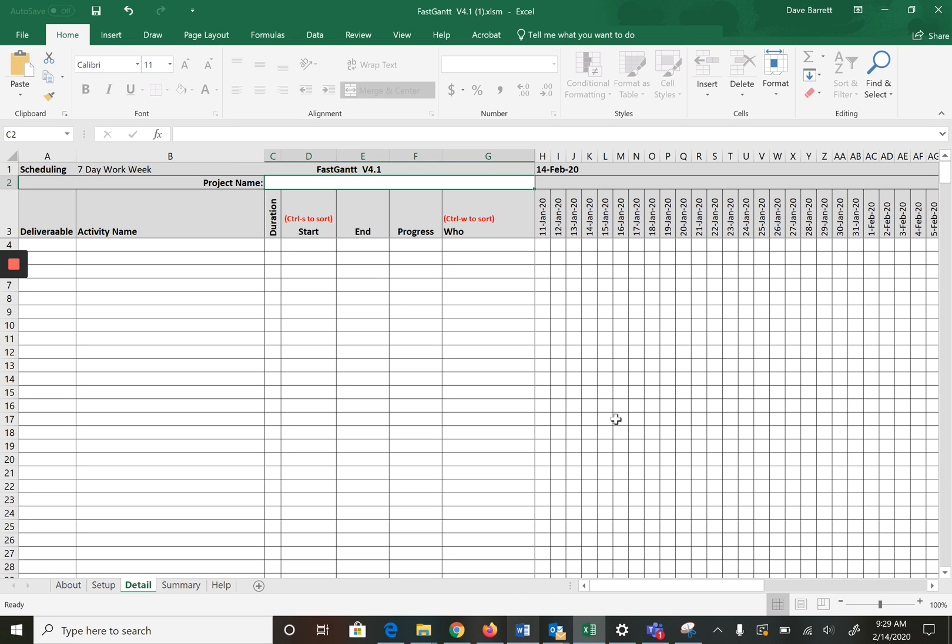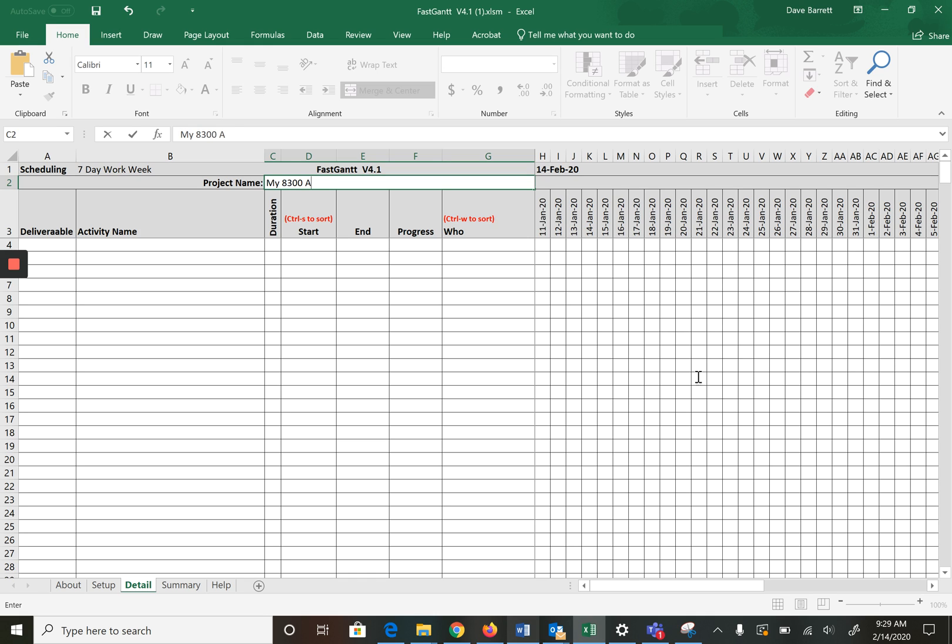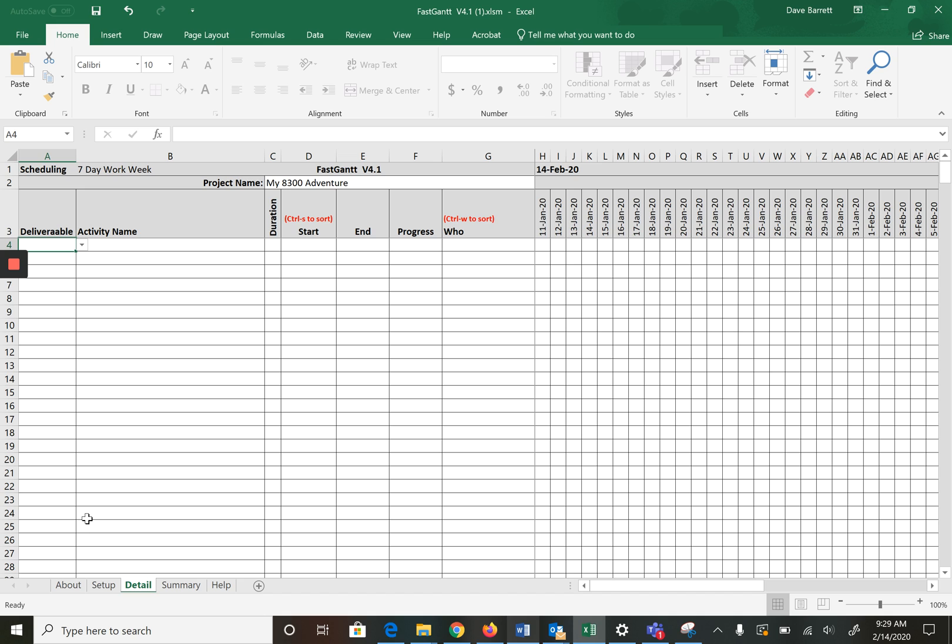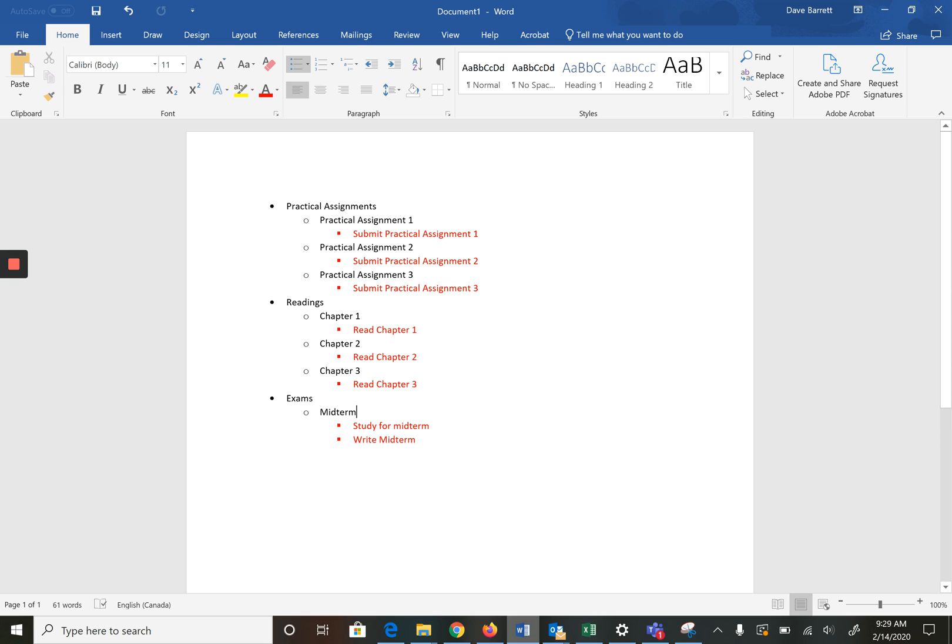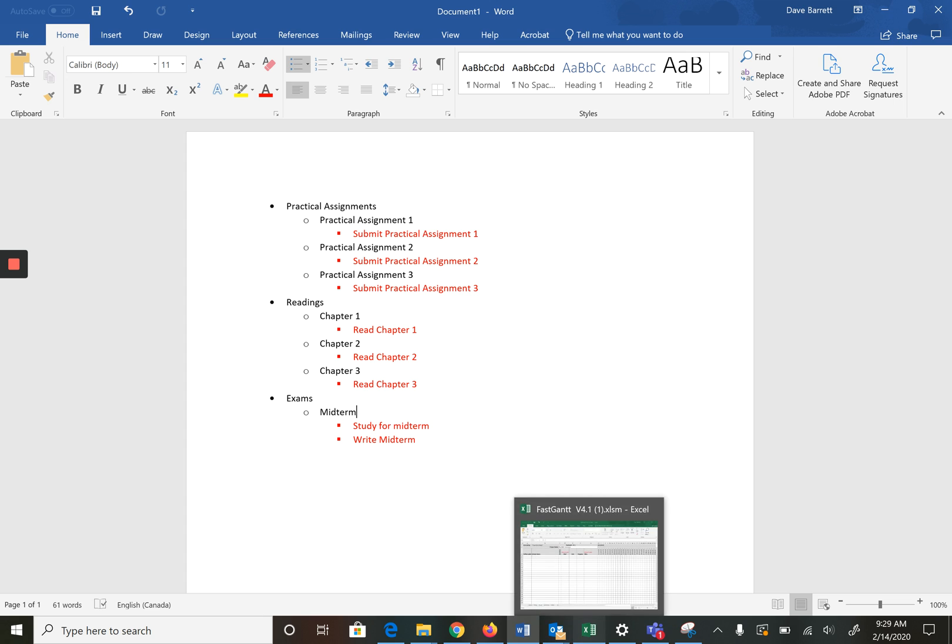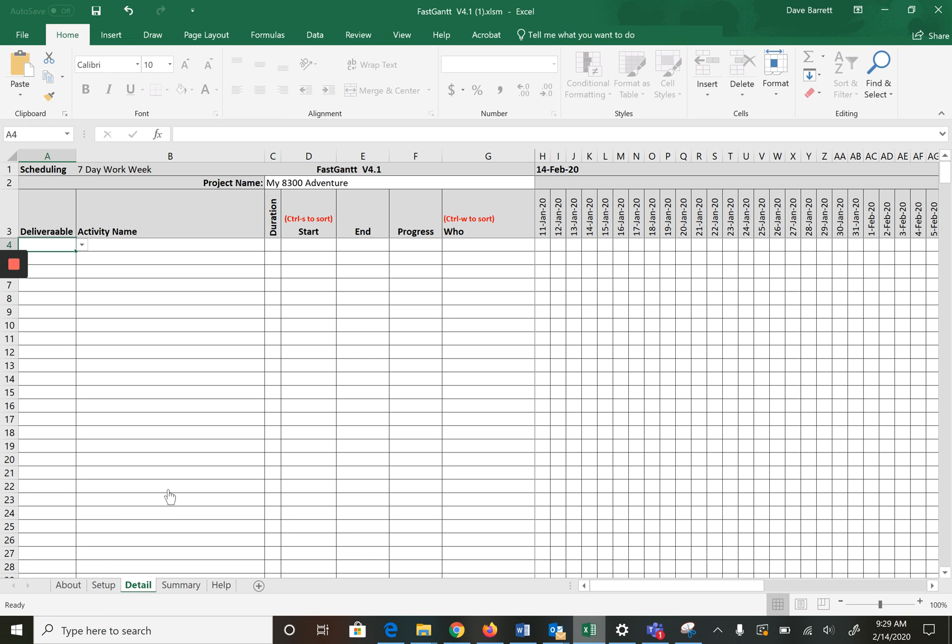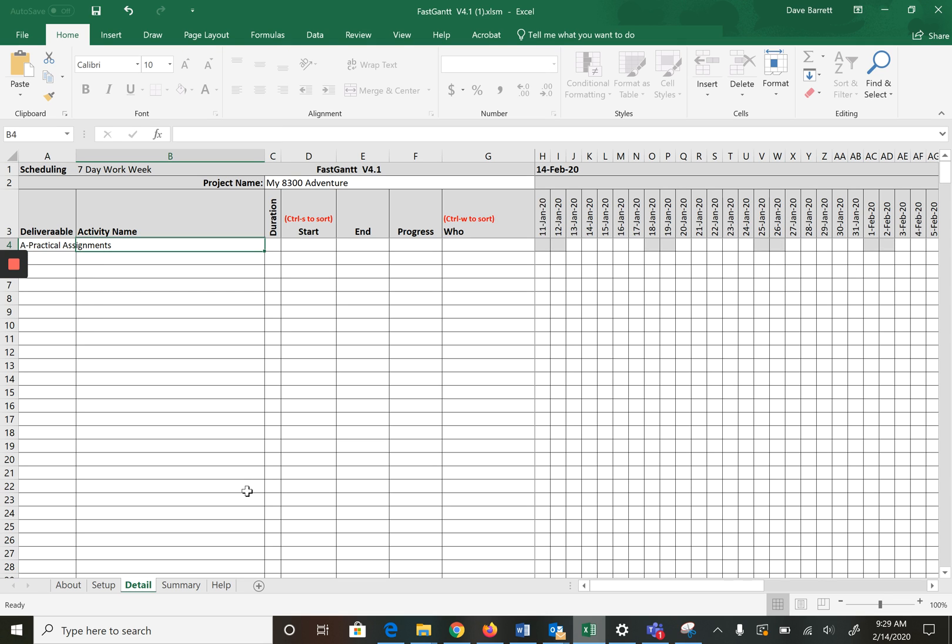Now what we do is go into the schedule and you notice it's showing all of our dates here starting from when we started the project. Project name is whatever you called your project, so my 8300 adventure maybe is a name. The deliverable is there as we changed it on the setup tab. What is our first activity? It was submit practical assignment one.